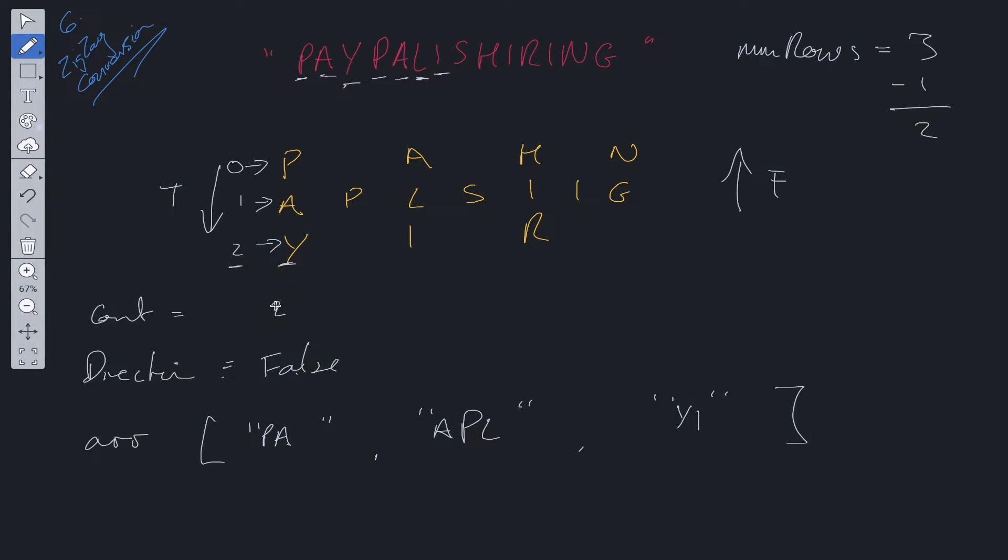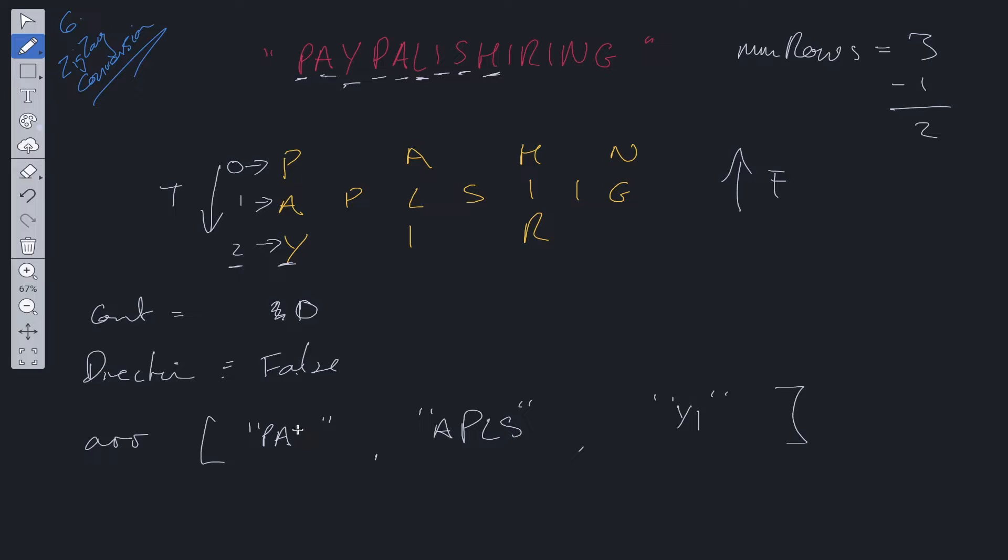We decrement count. We move to S. We add S in here. We do a check. Nothing changes. We decrement count. We go to H. H is added here. We do the check. We need to convert direction to true and we increment count.